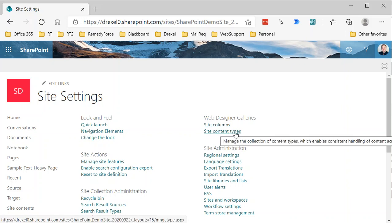And again, without giving too much away, content types are essentially a collection of site columns. So right now we're just going to start by creating the site column we need.